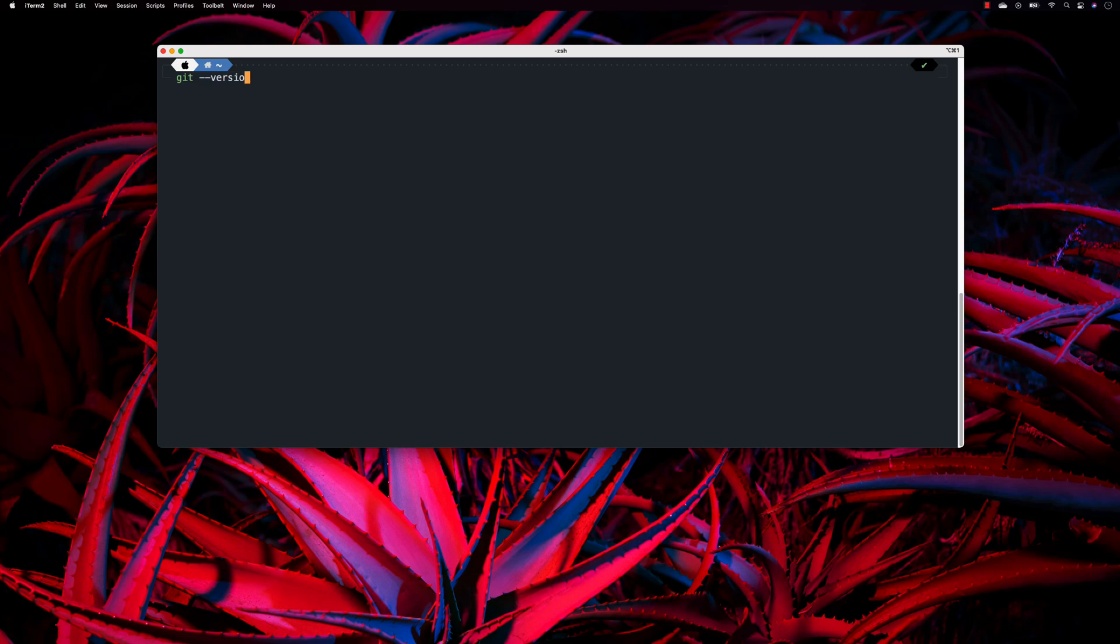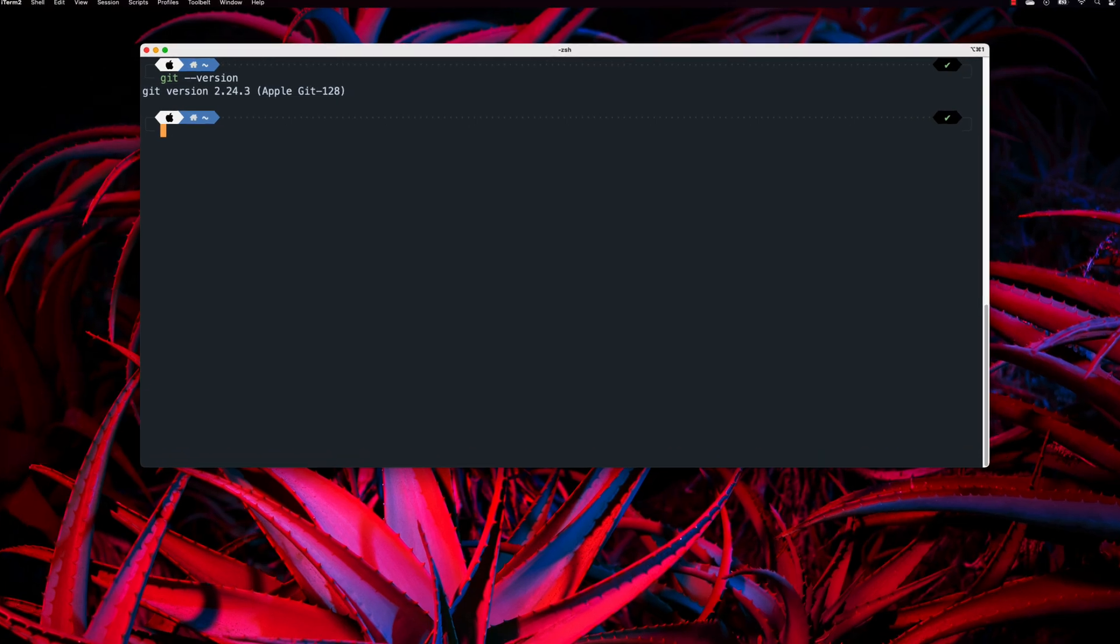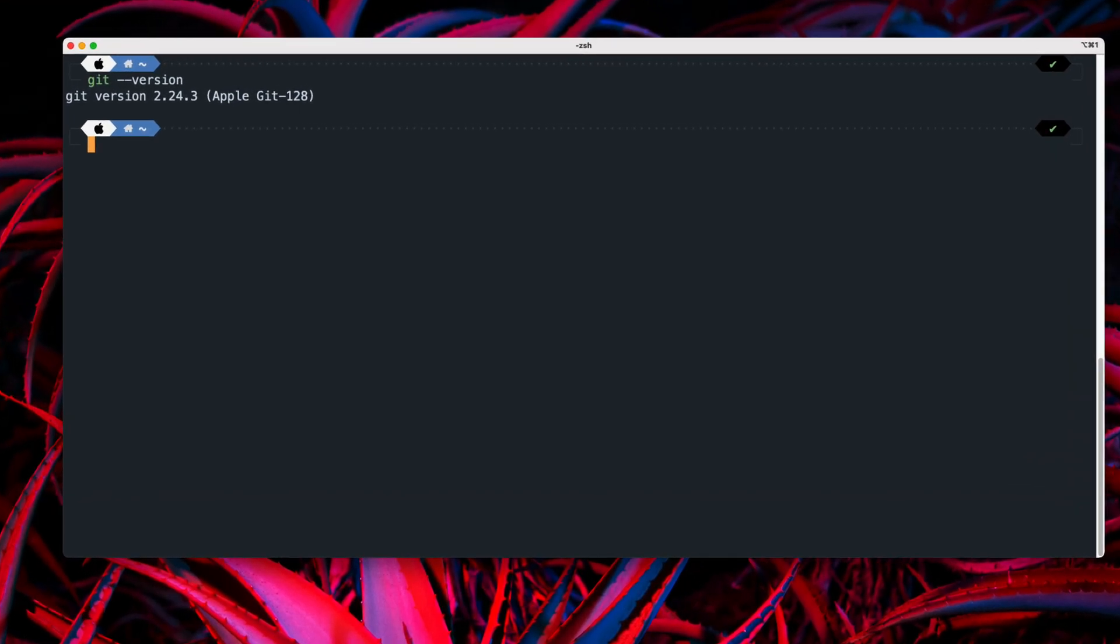So if I just type Git hyphen hyphen version, you can see that it is the 2.24, which is from the Apple Git itself, which is cool. So the Git is already available over here for me.